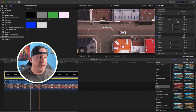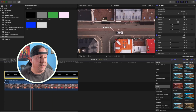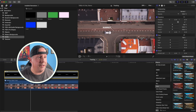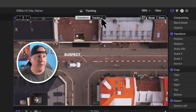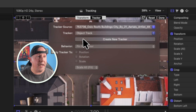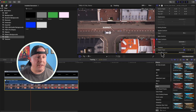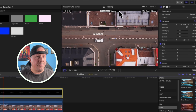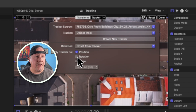As you scrub through, the text is not yet associated with the object track. To fix that, click on the suspect text, click the Transform tool, and at the top where it says Tracker, hit the dropdown arrow. Go under Trackers and choose 'object track' — that was the name of our object track. We could rename it, but we'll keep the default. We also don't want to track the rotation, only the position, so we'll uncheck rotation.